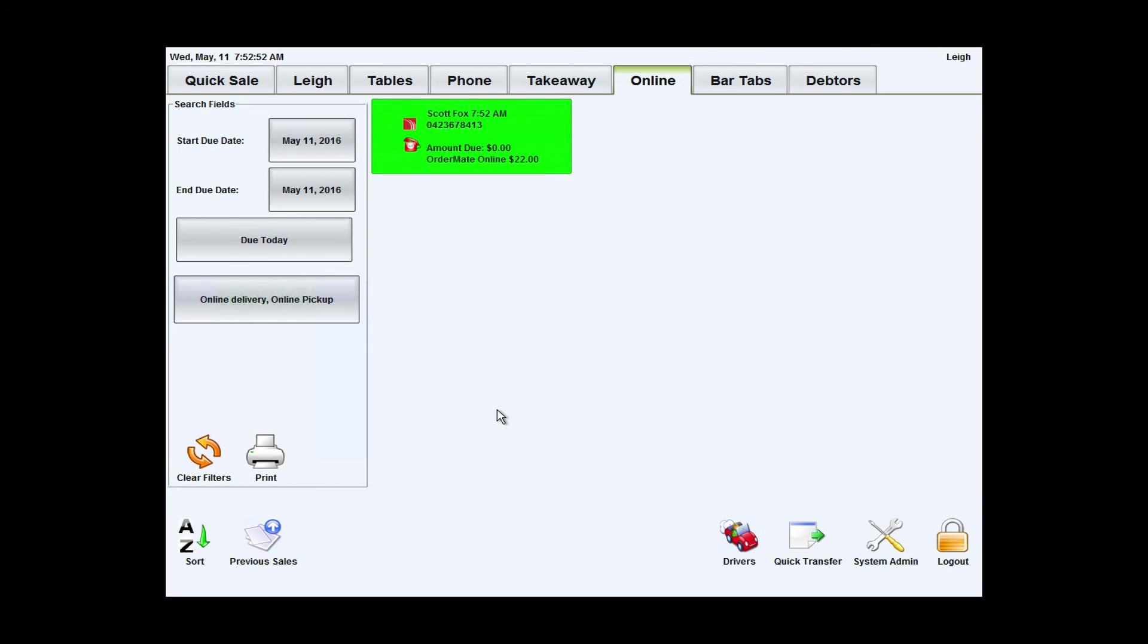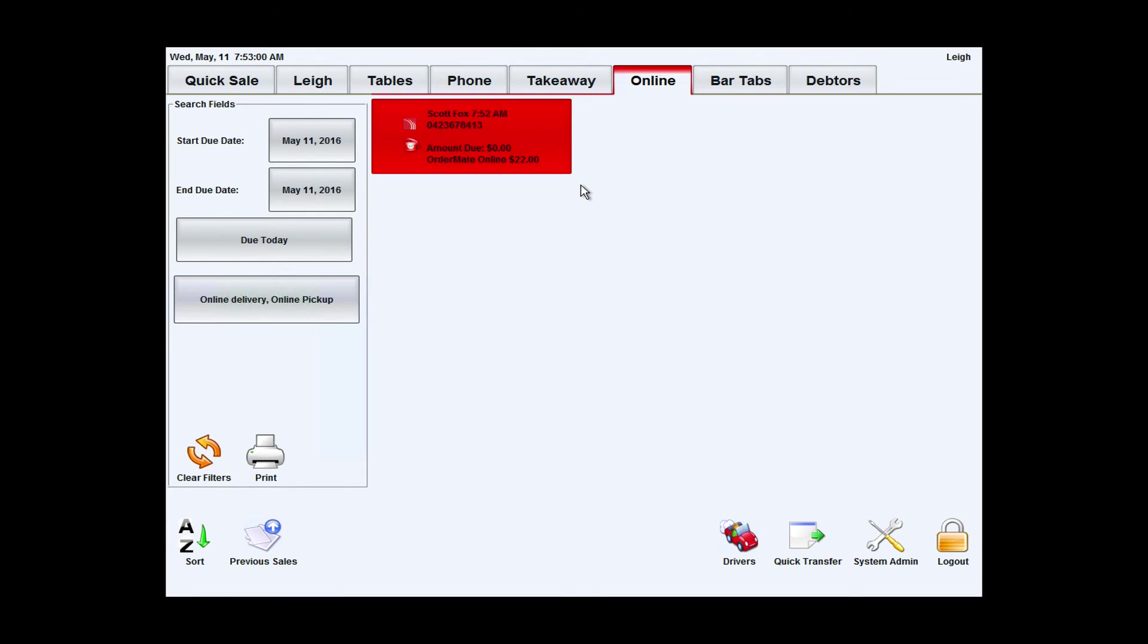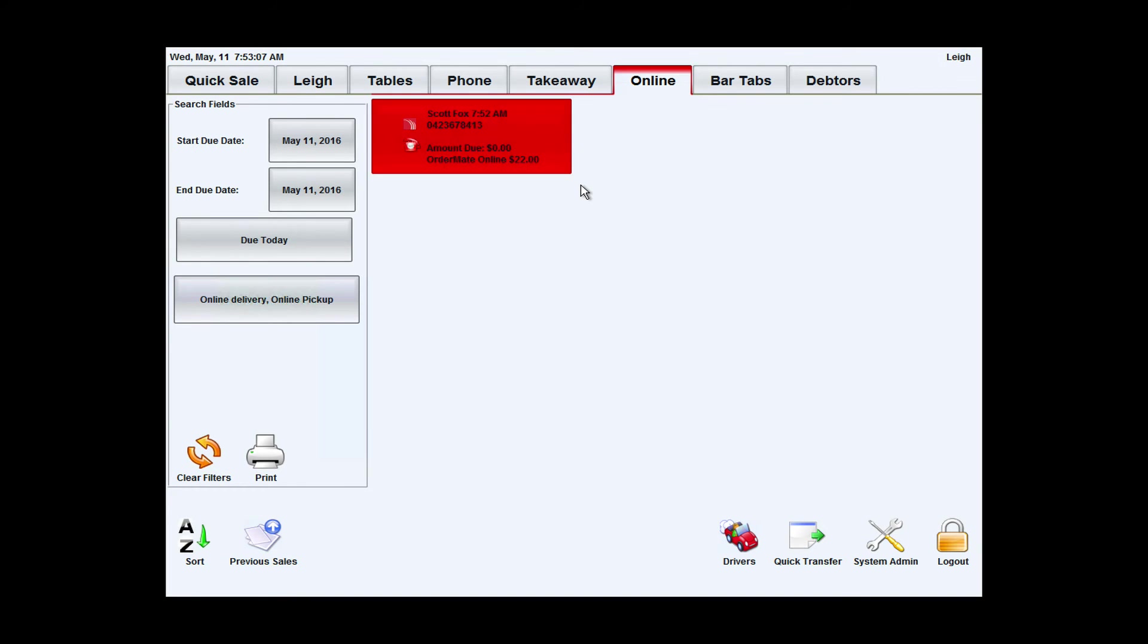This time in the POS you'll notice that the online tab is flashing and there's a new order flashing here to indicate that a staff member needs to come and give it attention. So this order is already printed to the KTS or the kitchen prep screens or the kitchen printers.